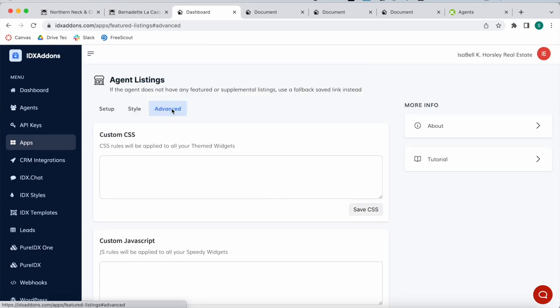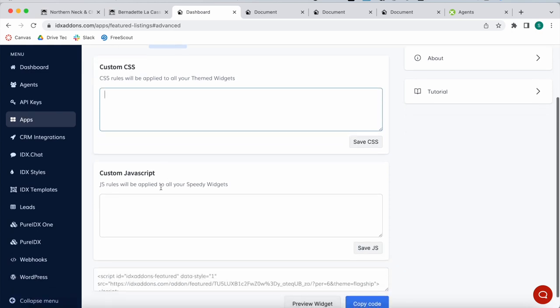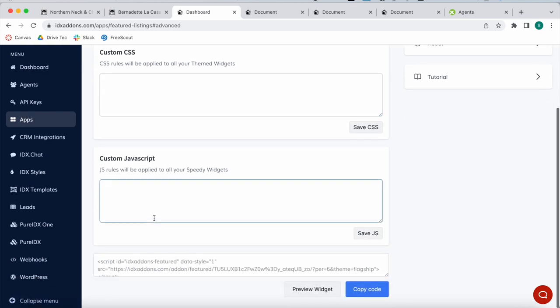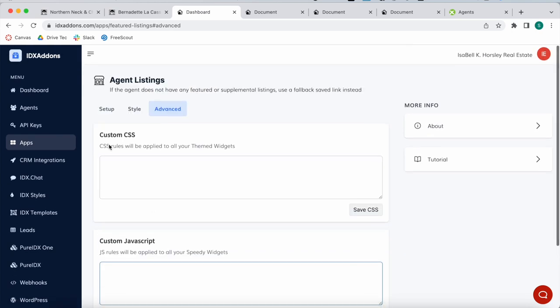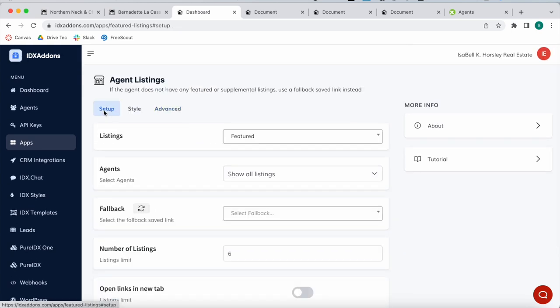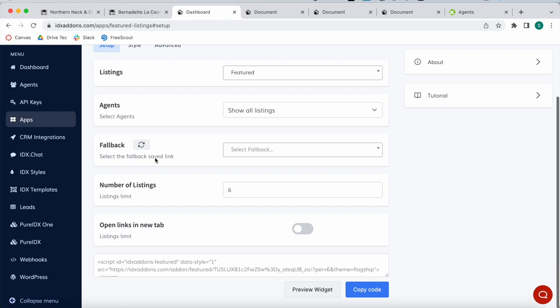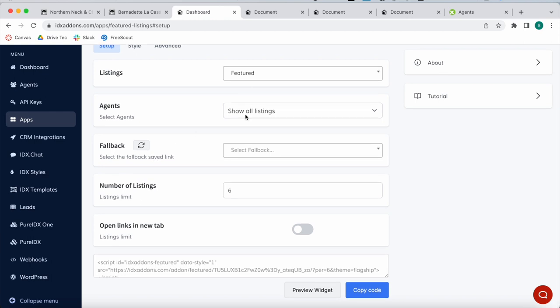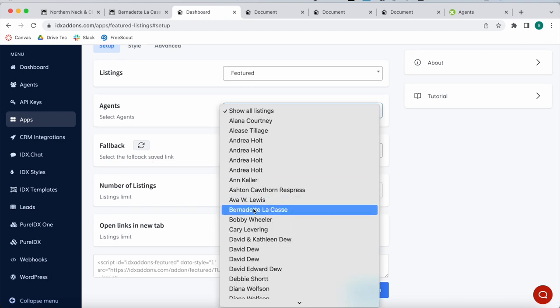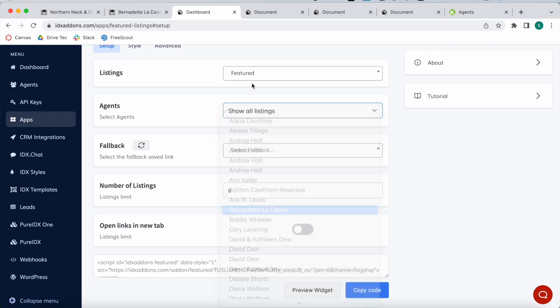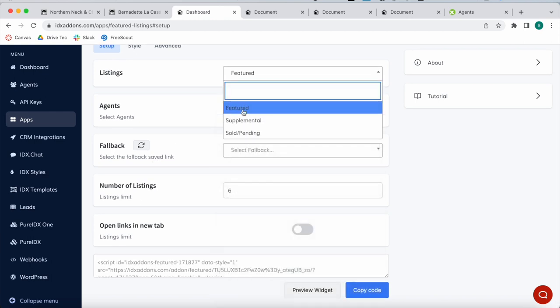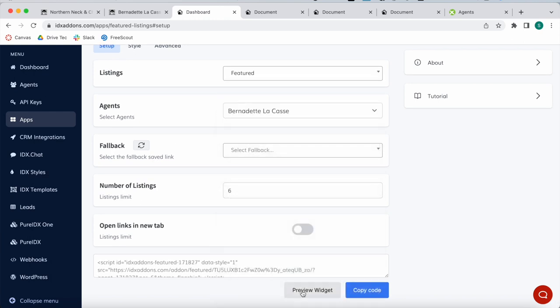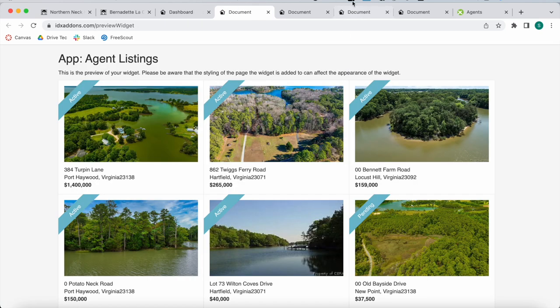In the advanced tab, you can add in custom CSS or custom JavaScript if you know about coding. Here, if you remember, we were using Bernadette and featured. This is the widget that we were building out.